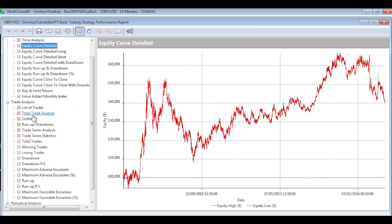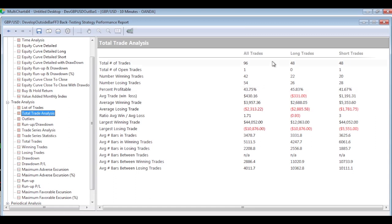Let's try starting at 6:00 and starting at 10 in the morning and see what the results look like. This is the equity curve using a start time of 6 o'clock in the morning rather than midnight, and immediately we can see it looks better. It's not great but it's certainly uptrending and moving in the right direction. Looking at the trade analysis, we've got 96 trades with an average trade of around $430.